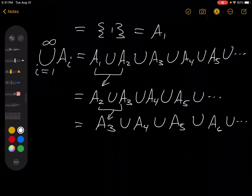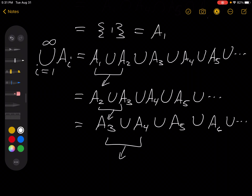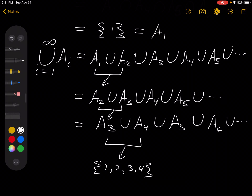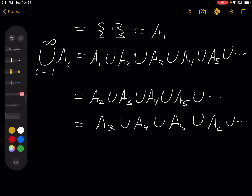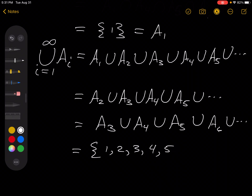Putting A1 with A2 gives us {1, 2}, which is A2. Putting A2 with A3 gives us {1, 2, 3}. Putting those together with A4 gives us {1, 2, 3, 4}, which is A4. Putting that with A5 gives {1, 2, 3, 4, 5}. Putting that with A6 gives {1, 2, 3, 4, 5, 6}. So if we do this over and over forever, we get the set {1, 2, 3, 4, 5, 6, 7, ...} and so on — and this is Z+, the positive integers.